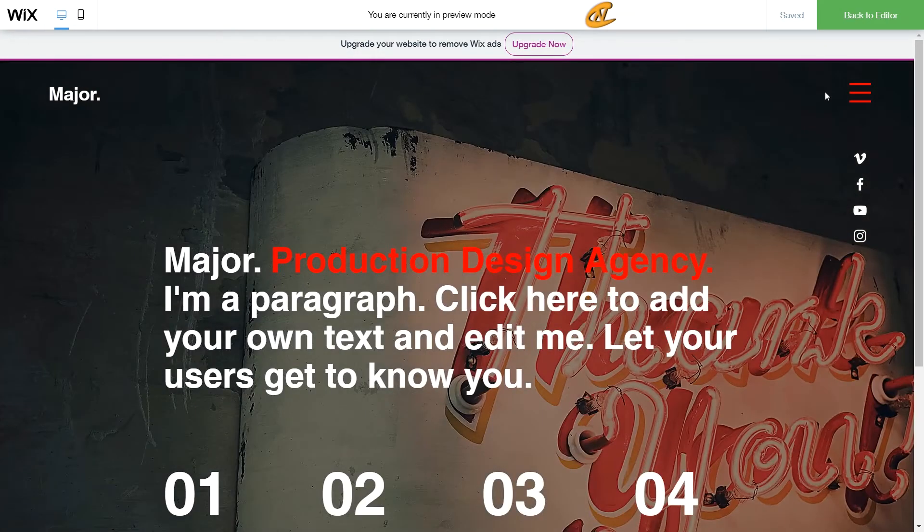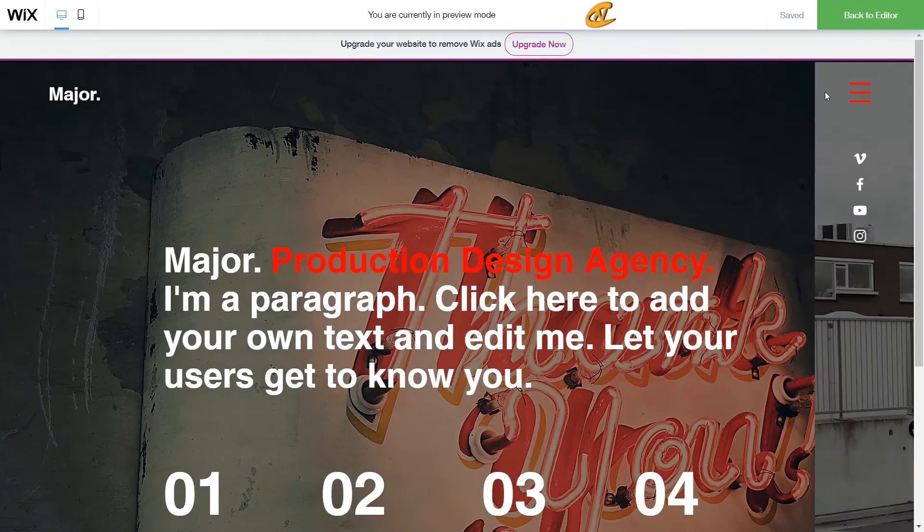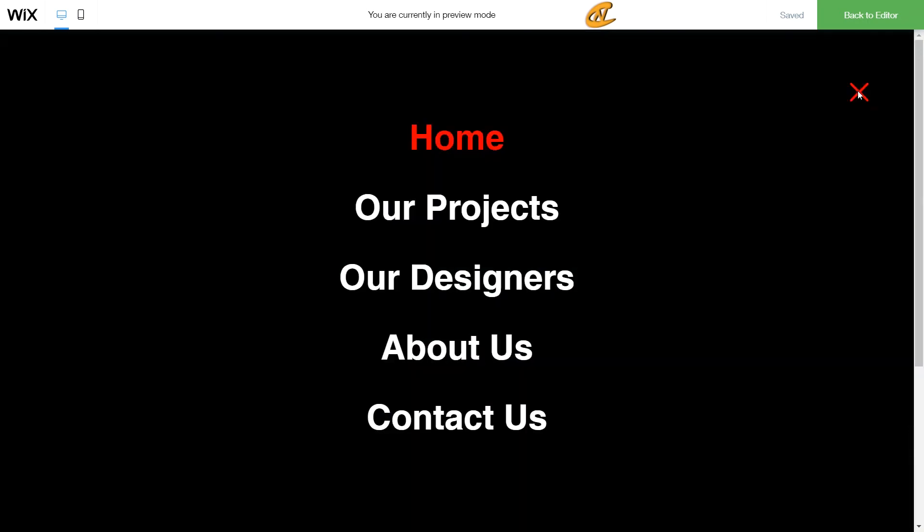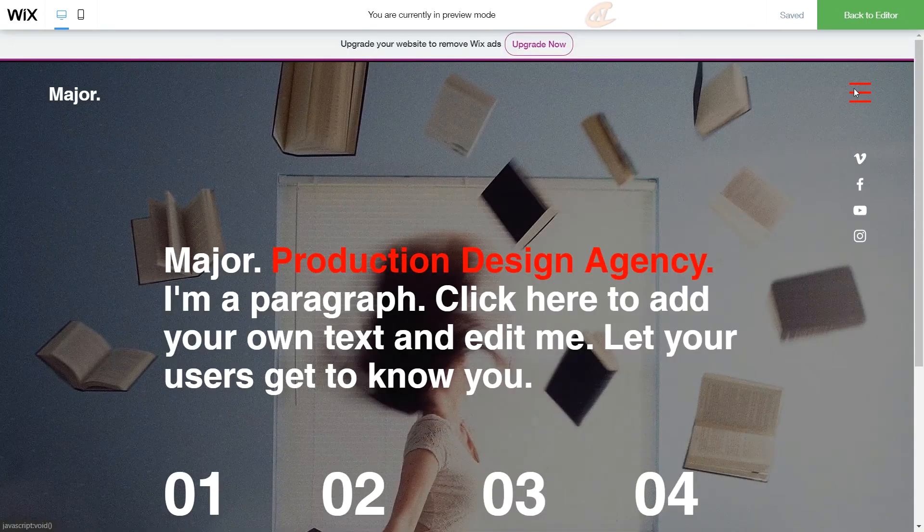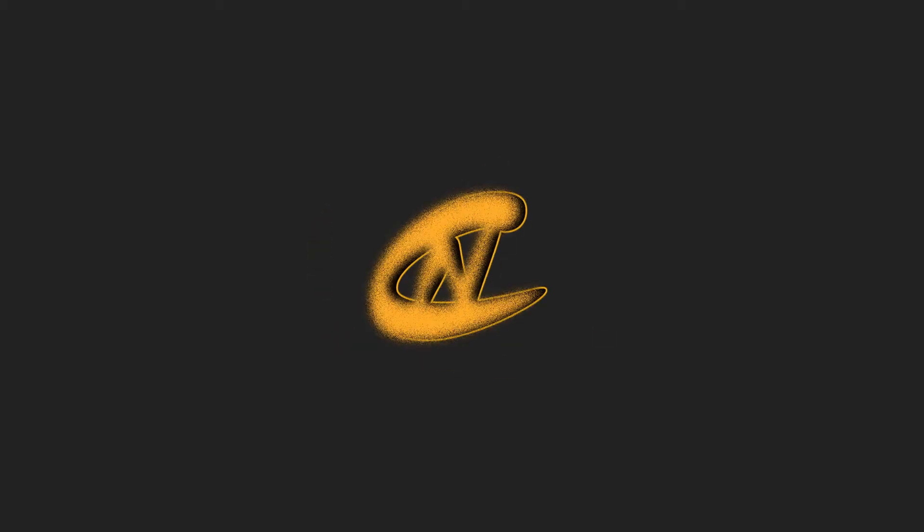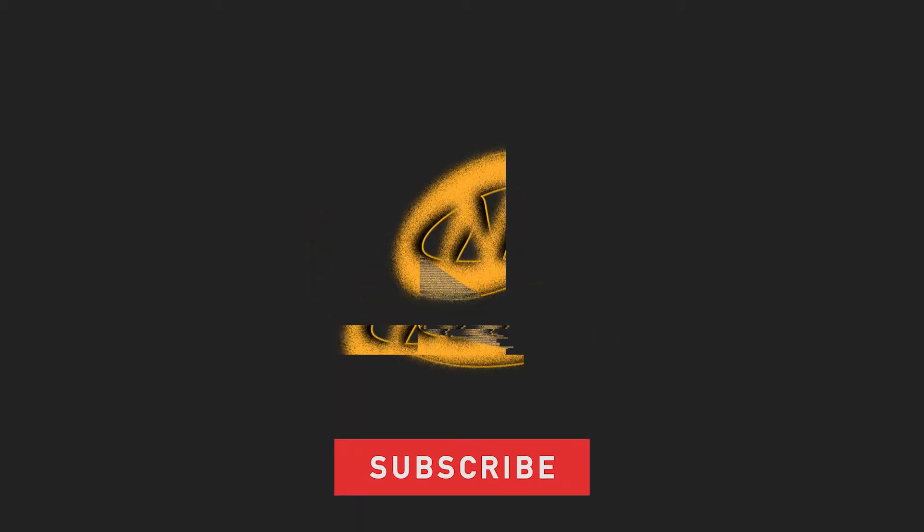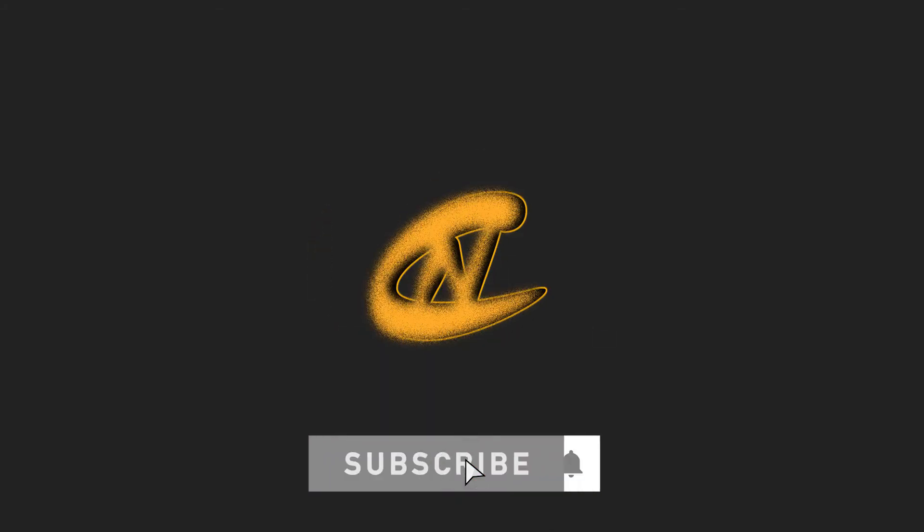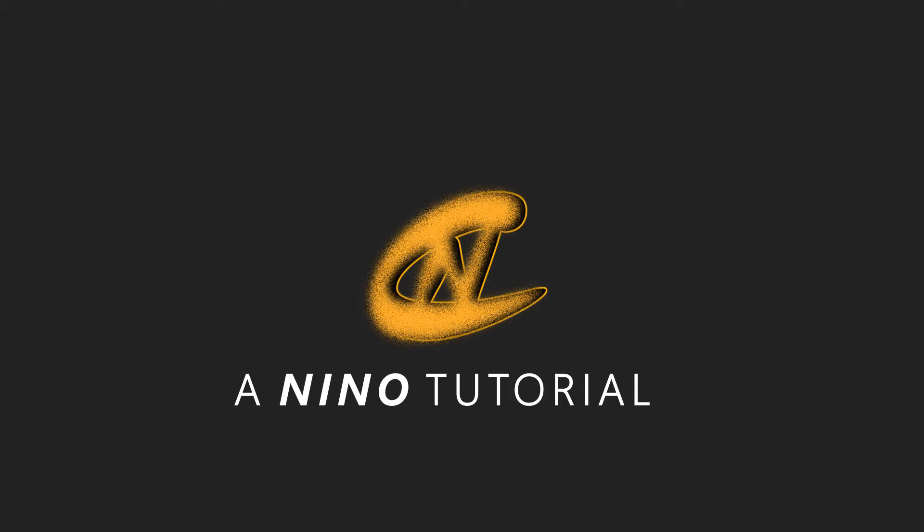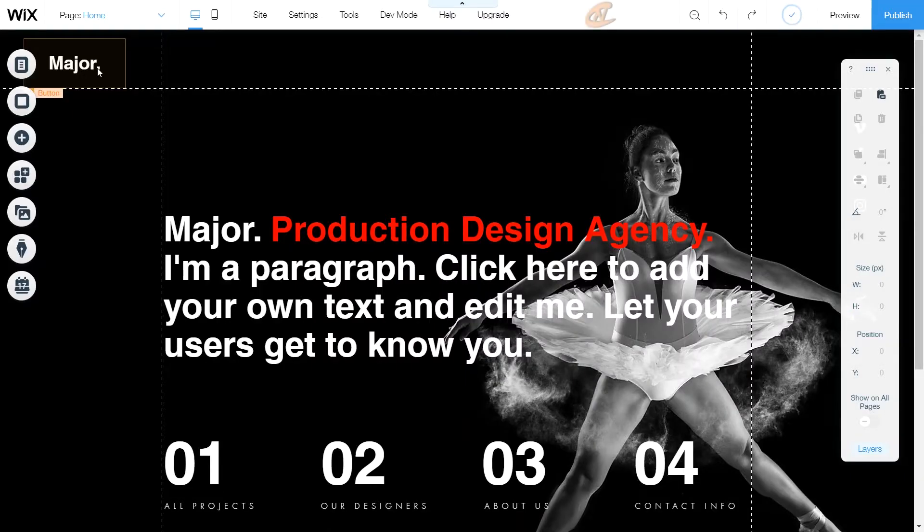Today I'm going to show you how to create a full screen pop-up menu. Hey what's up guys, thanks for tuning in with your boy Nino. I got a tutorial for you today on how to create a full-screen pop-up menu. So let's get started.